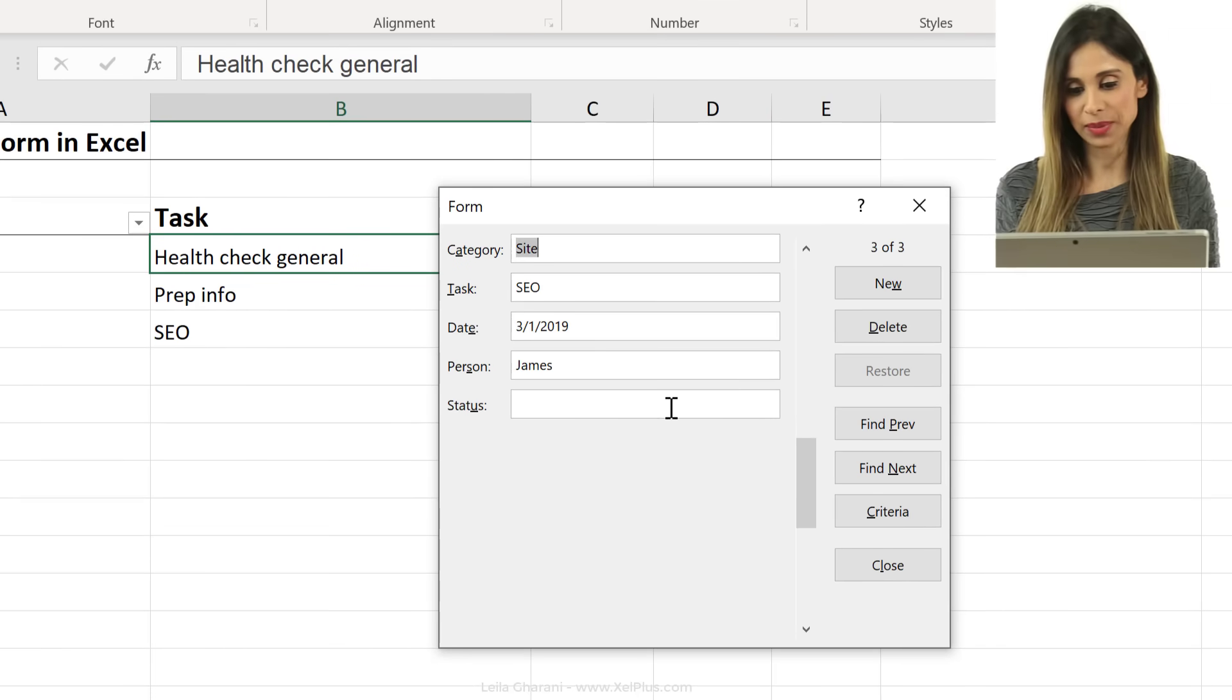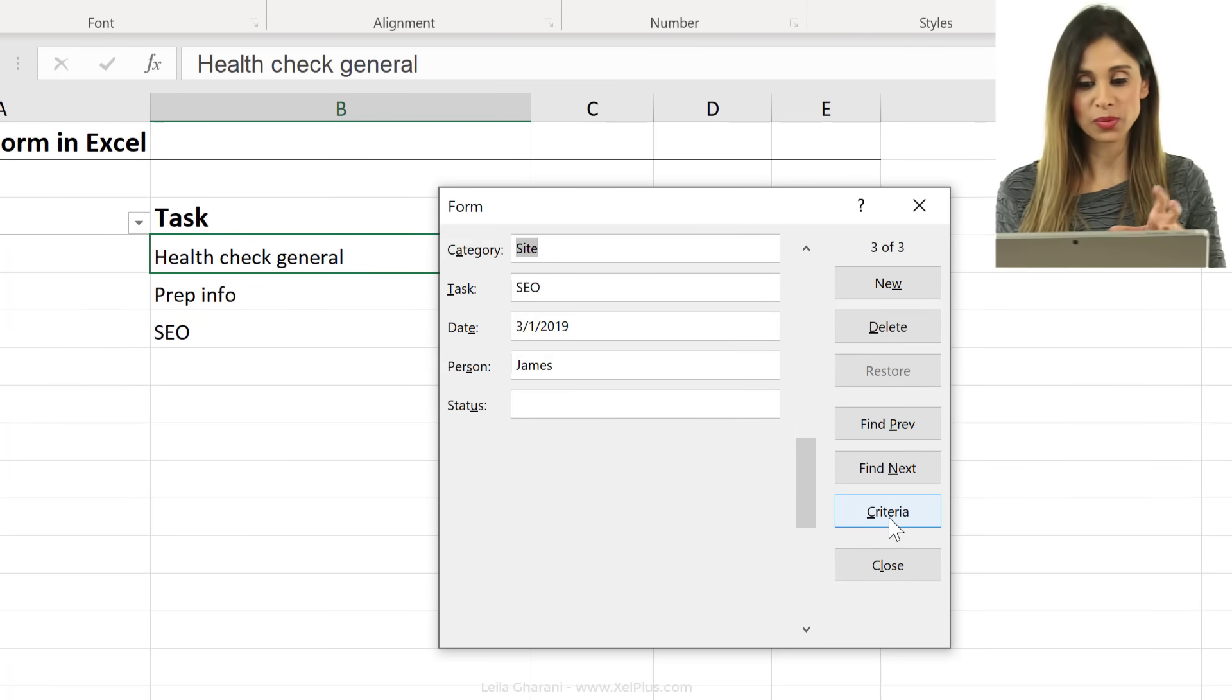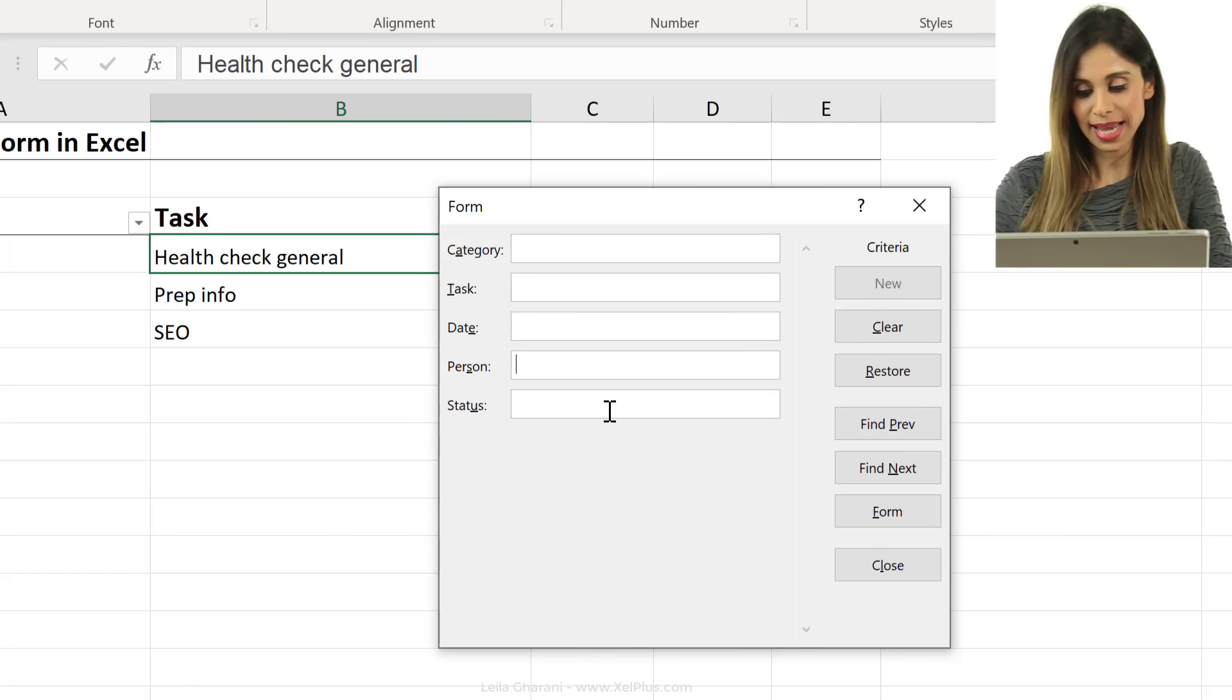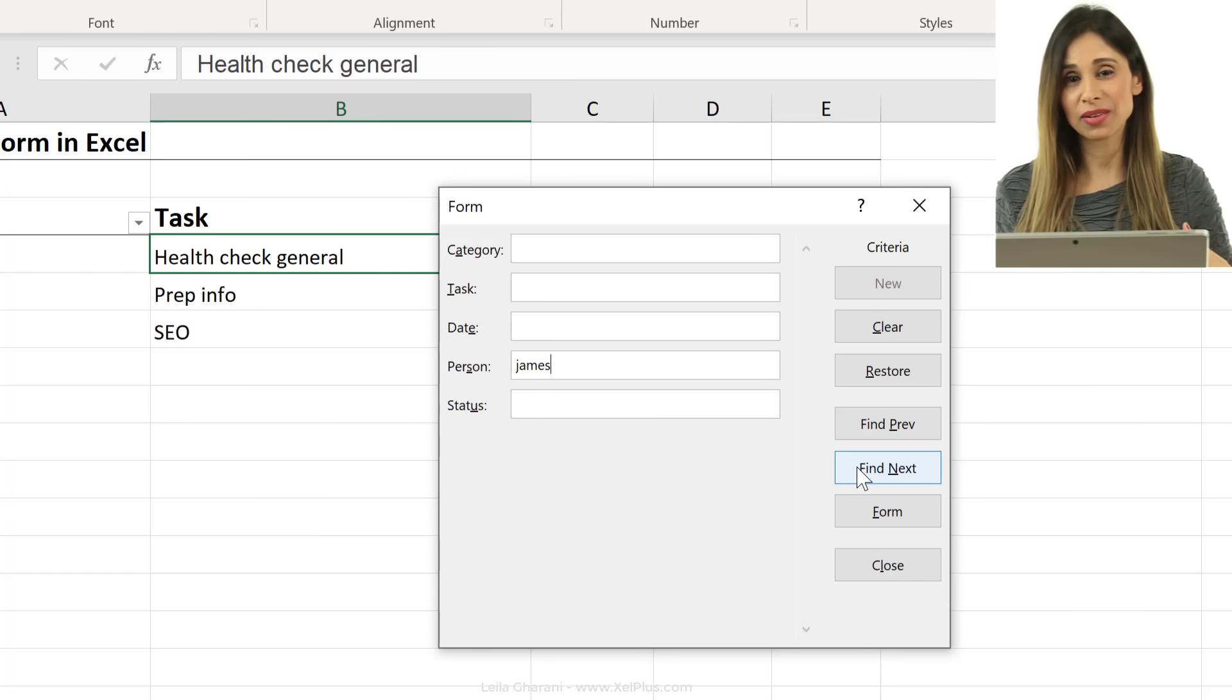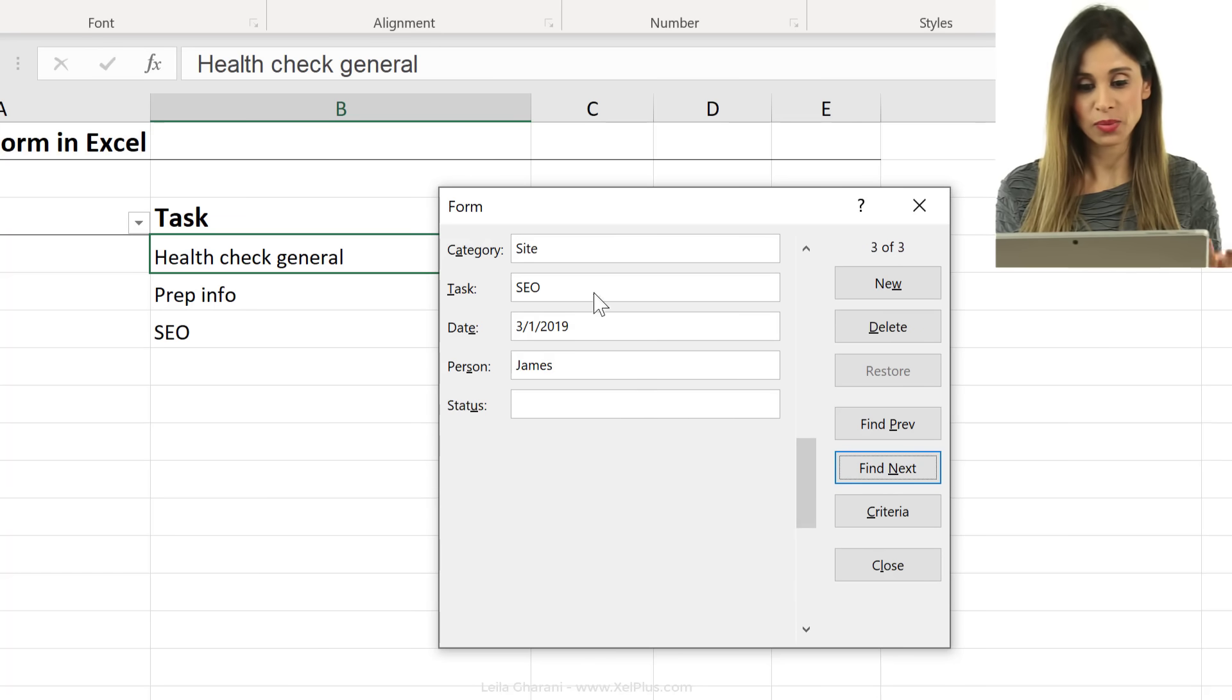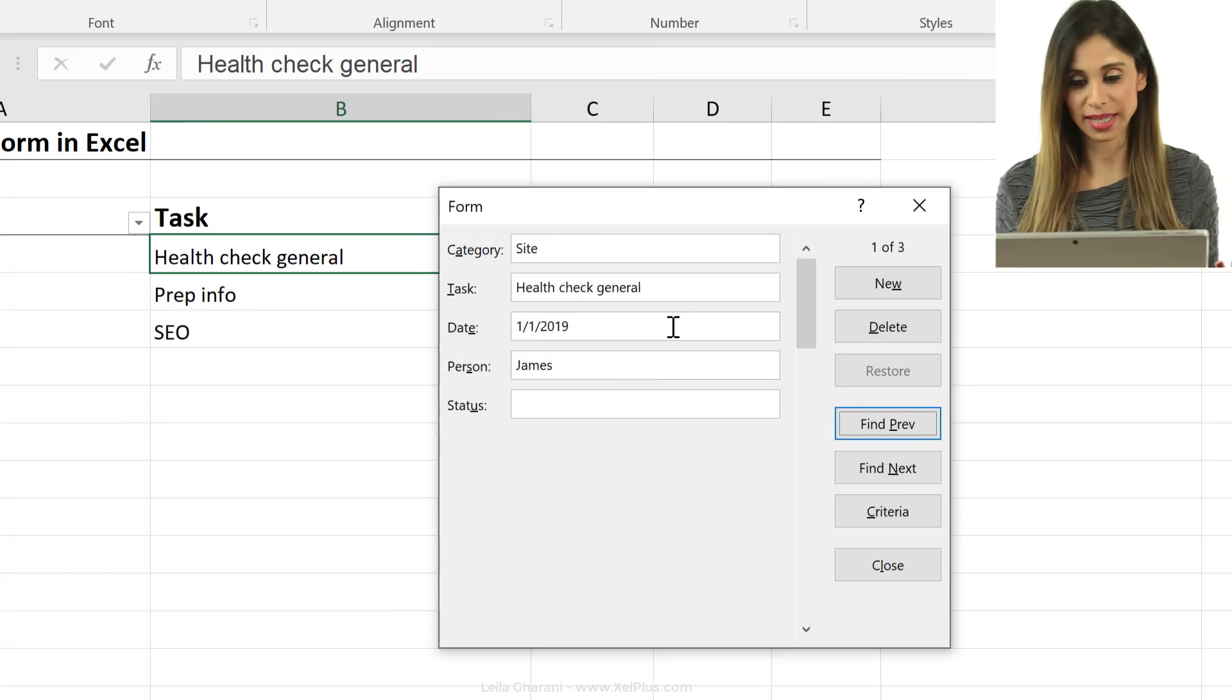You can also search for something. So notice here we have criteria. So when I click on this, I can actually search for any of these categories. So for person, let's type James and then either click on find next or find previous. So here I can see one record for James is SEO and another one is health check.